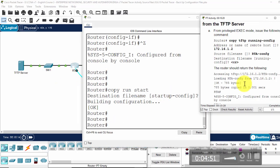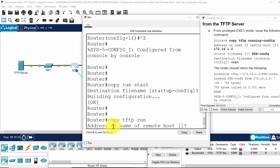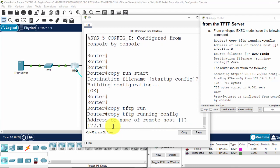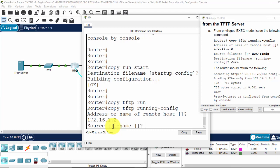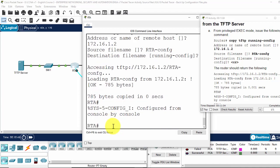Now on the router, I enter copy TFTP running config. Then enter the IP address of the TFTP server 192.168.1.2. And the source file name, routerA config. The destination file name, the same.